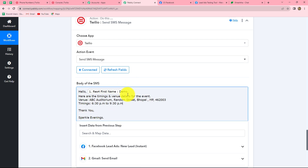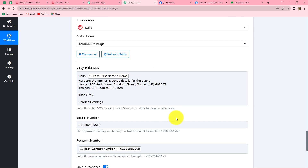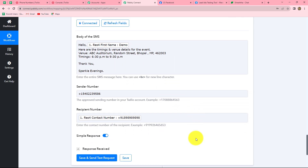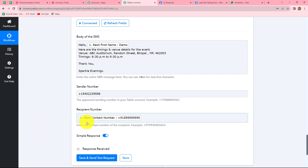We will click on save and send test request. Before that, because I used a dummy number when entering details in the lead gen form, in order to send a real message we will have to use a real number here. I am going to enter a real phone number in this field, then click on save and send test request.